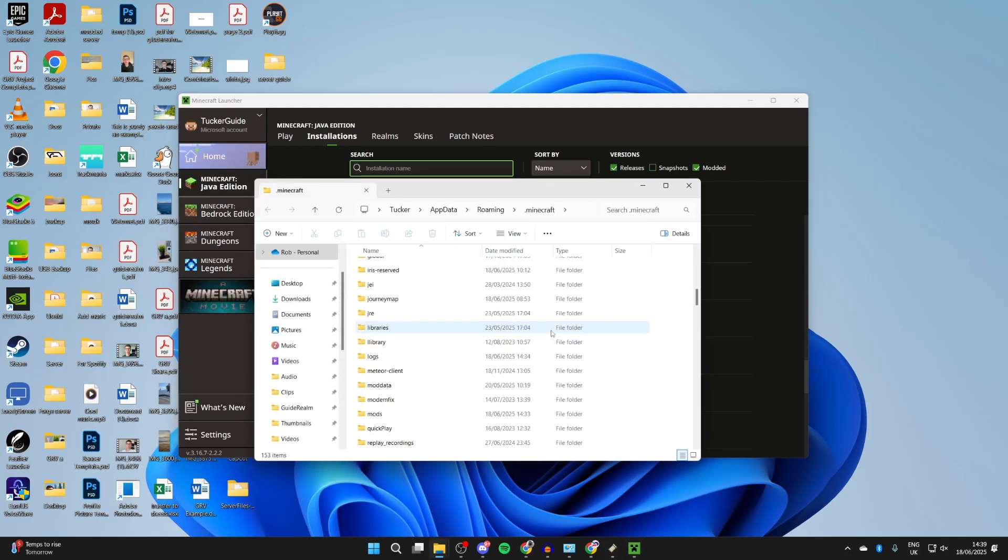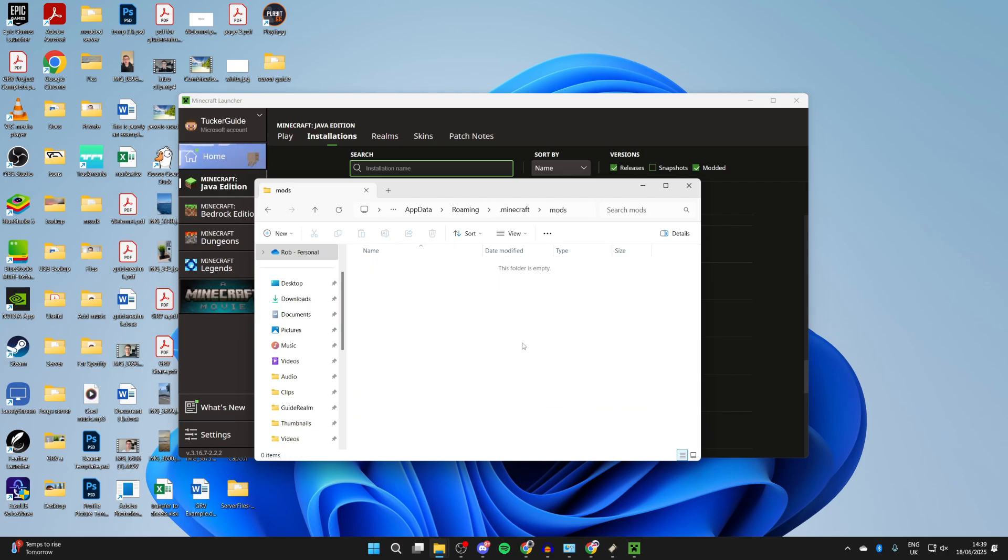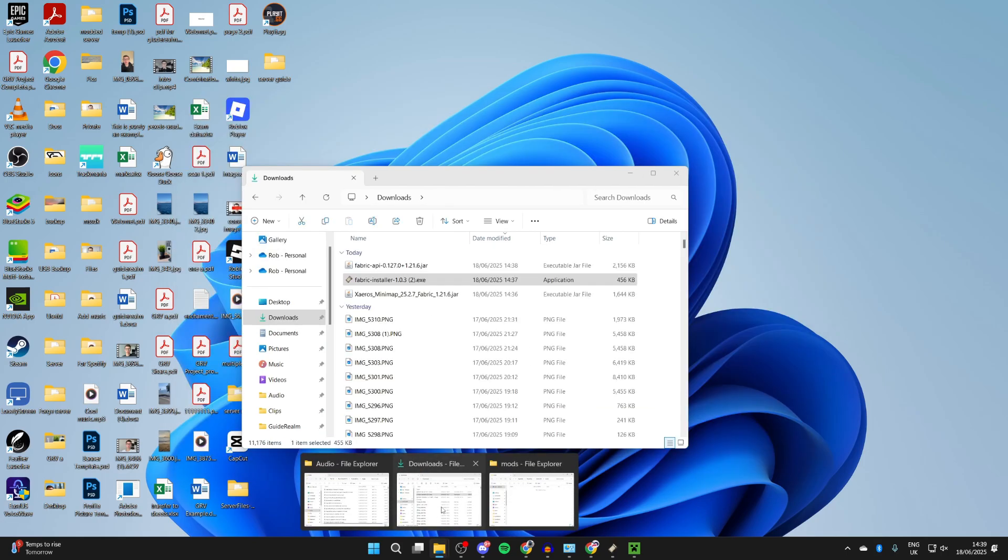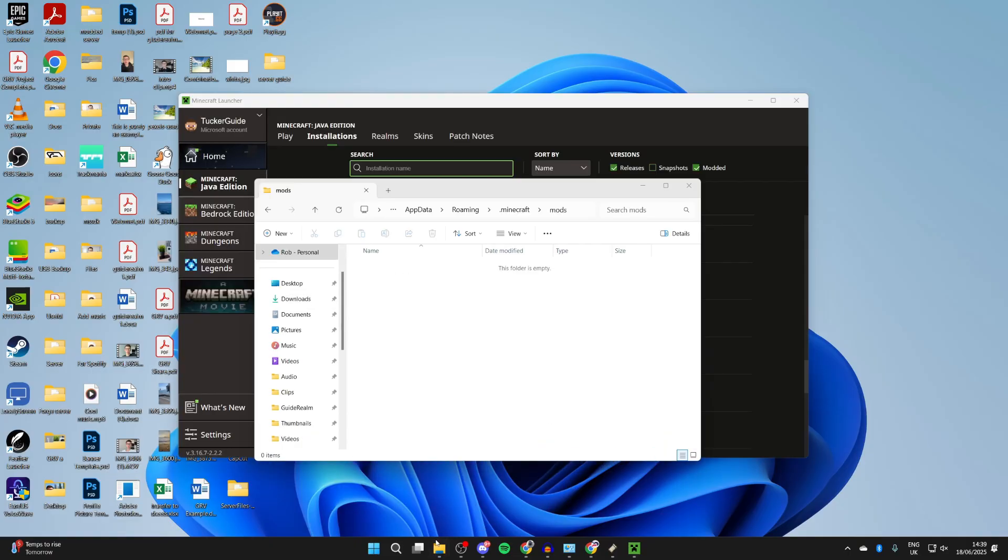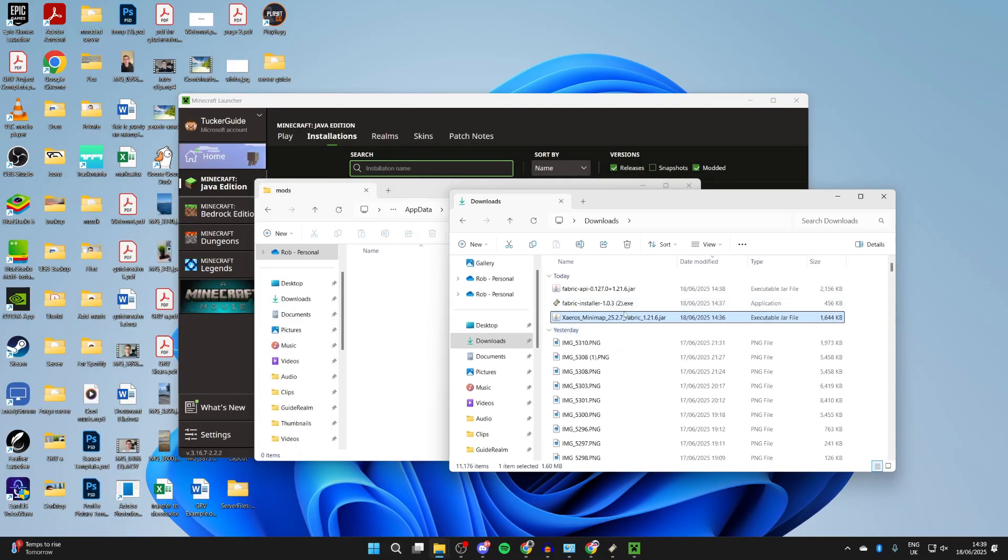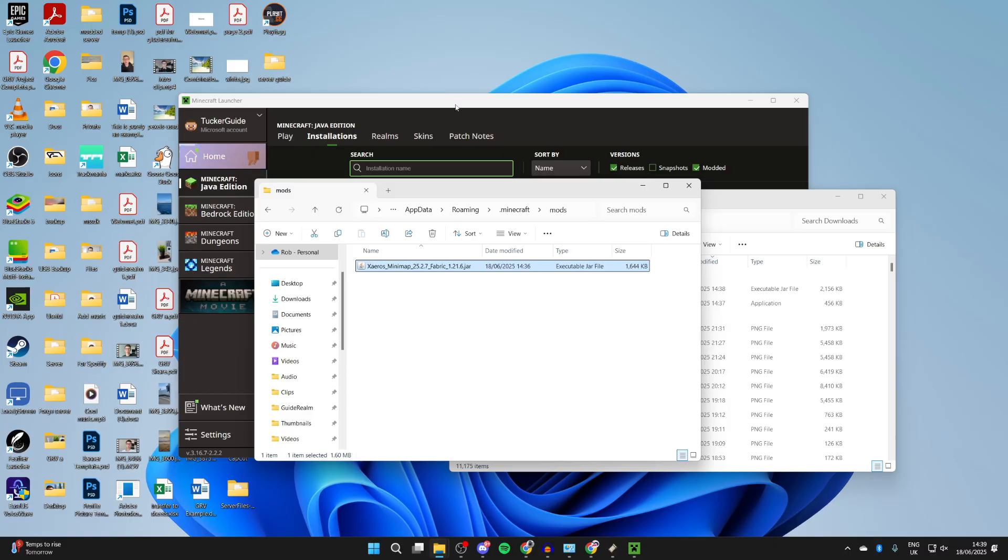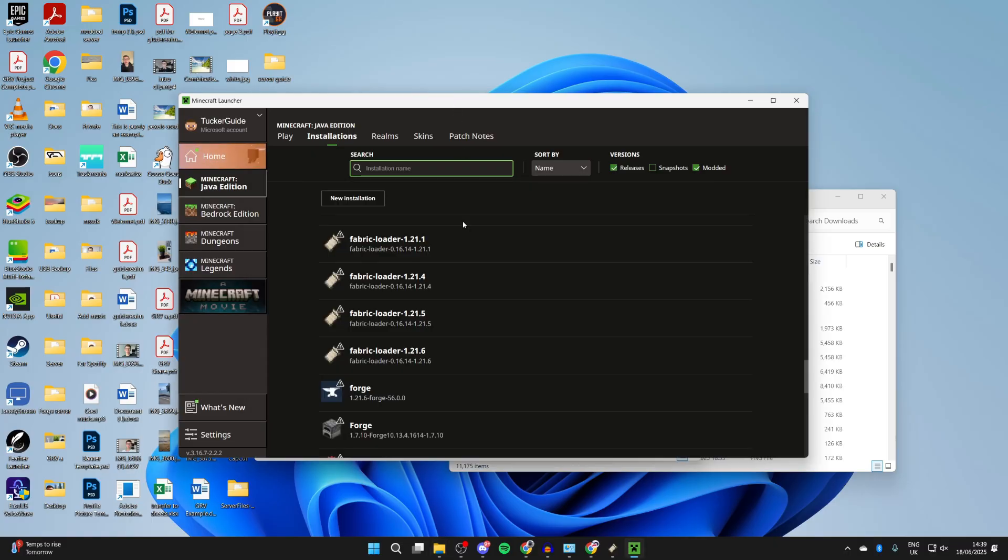In here, scroll down and find the folder for mods, double-click on it. Now we need to add in the mod. Come back to your downloads, find the minimap mod, and drag and drop it in.